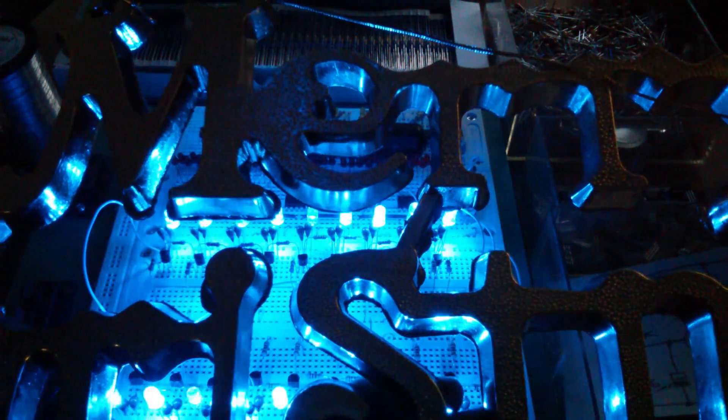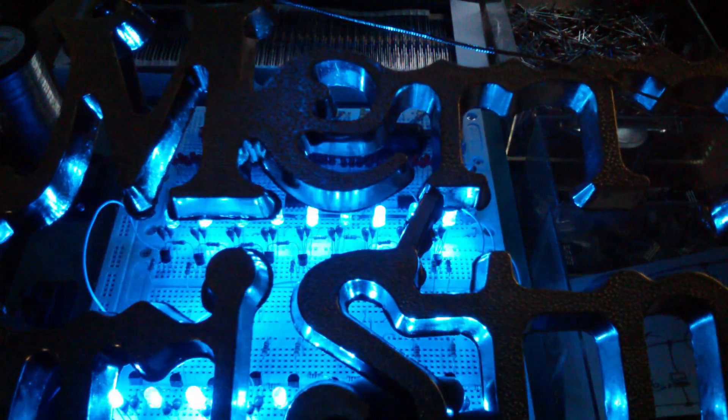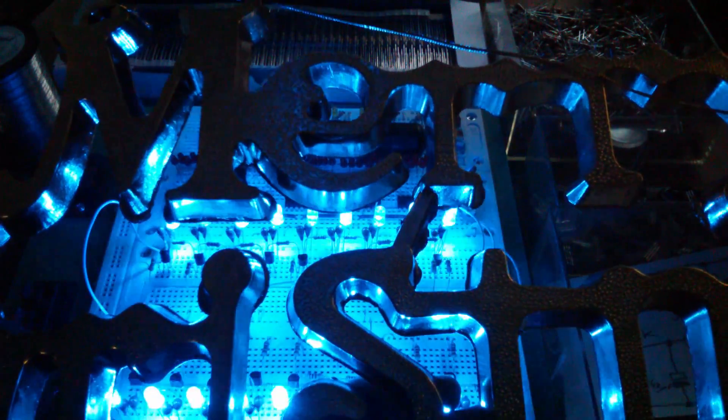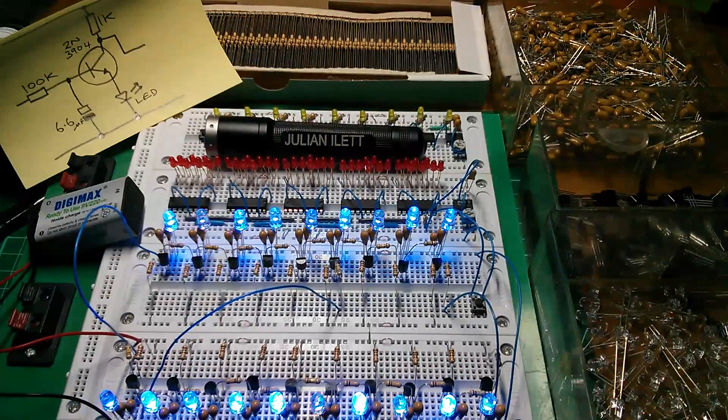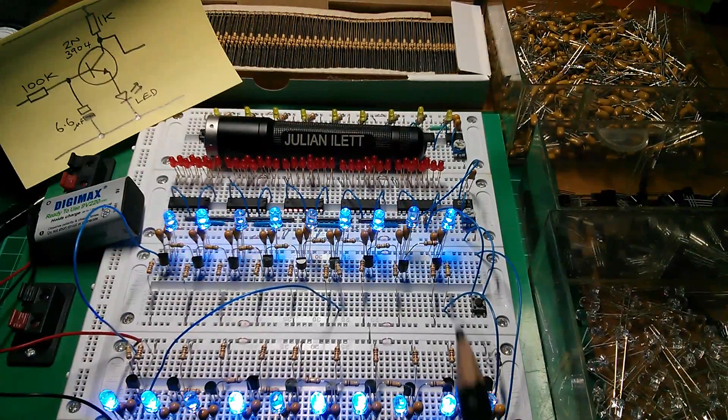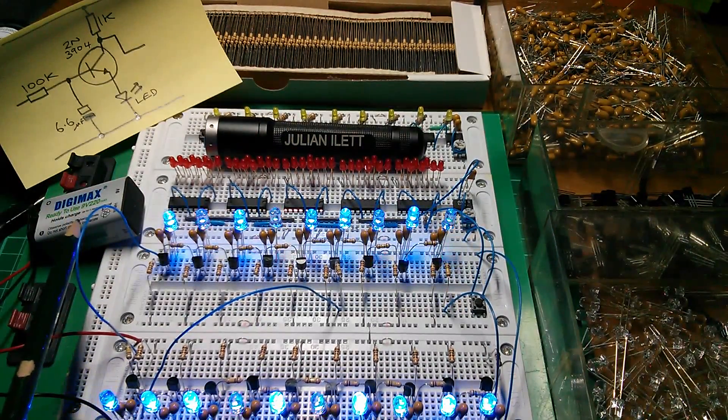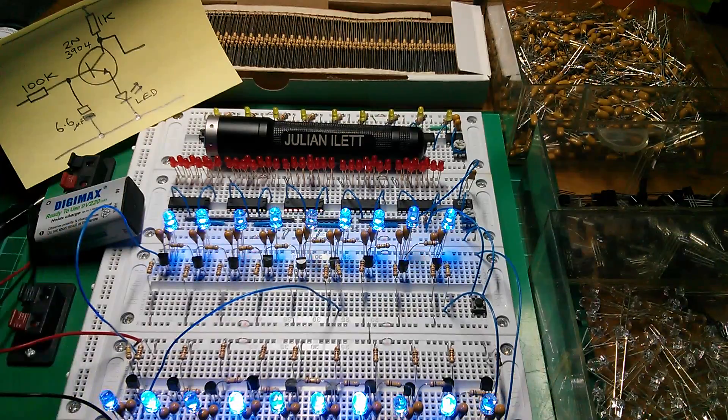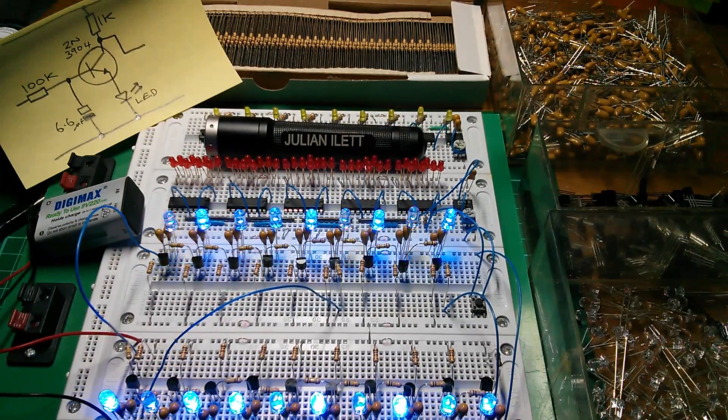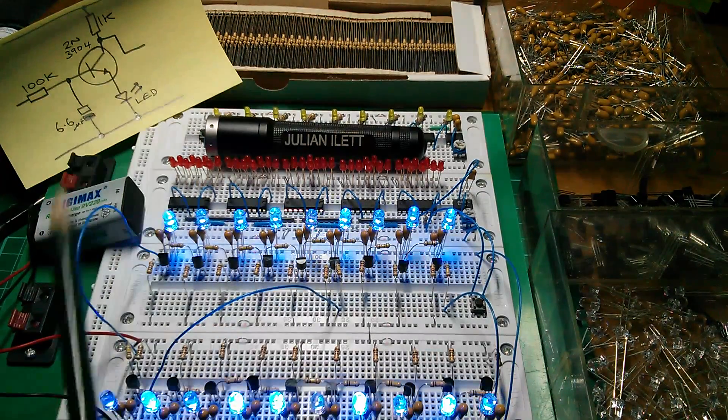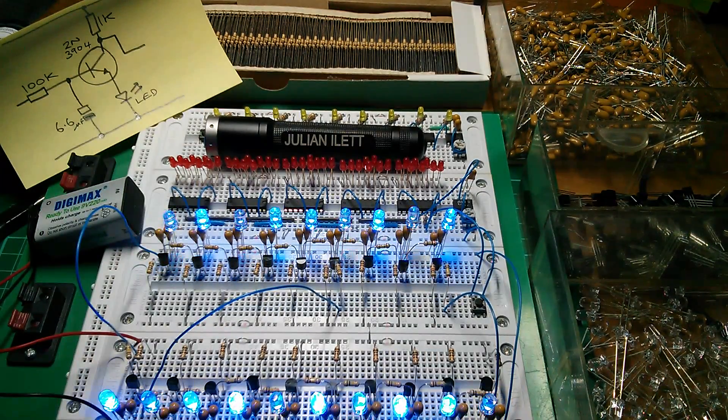Maybe I'll make it all blue. I quite like the all blue. Oh, and just for the sake of completeness, I'm running this off a nine volt battery. That was out of shot before. So I've brought that in so you can see the whole thing.